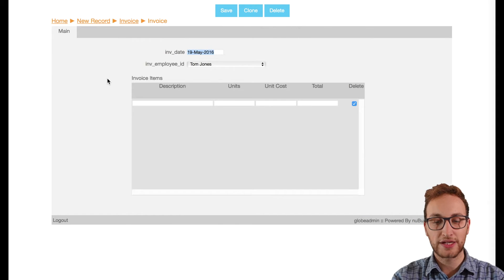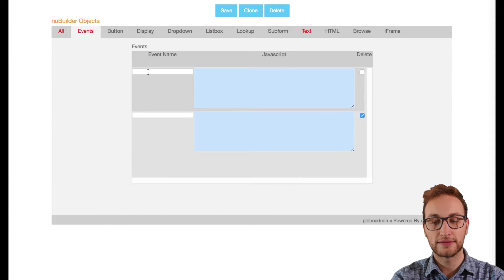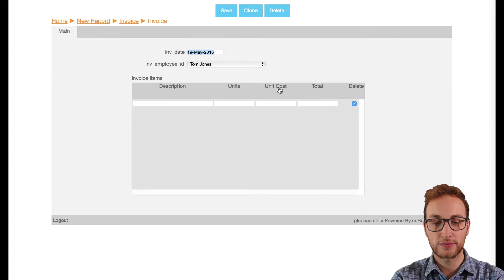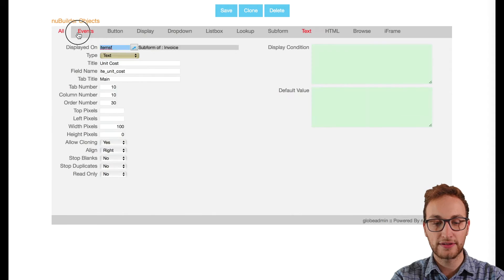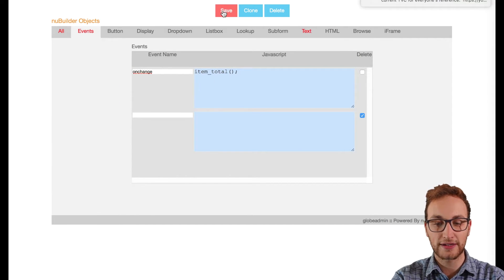Next we need to make sure the code activates when we need it. In the units and unit cost object, we'll create an event that when this field is modified the code is activated.